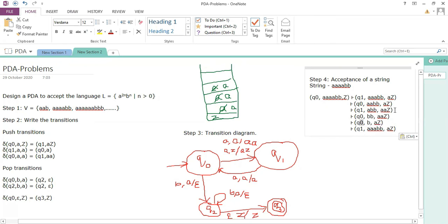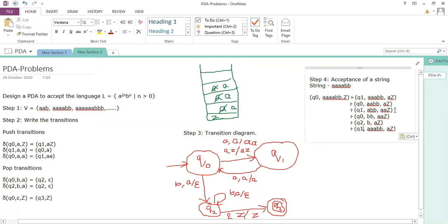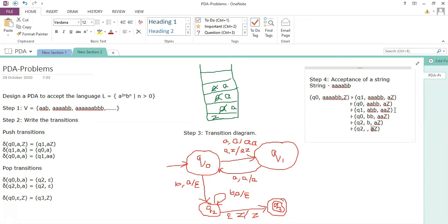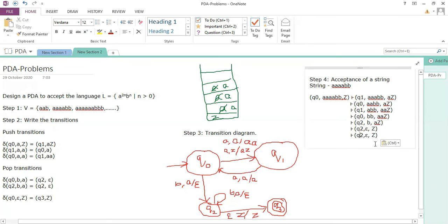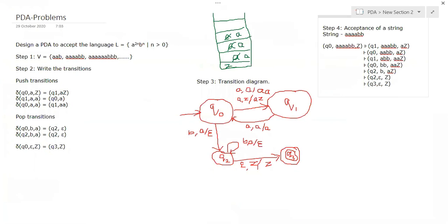In state q2 with input b and stack top a, pop a again — now the stack has only Z. In state q2, encountering epsilon and stack top Z, change state to q3 — the string is accepted. So q3 is the final state and the string a a a b b is accepted. This is the complete solution to the problem.